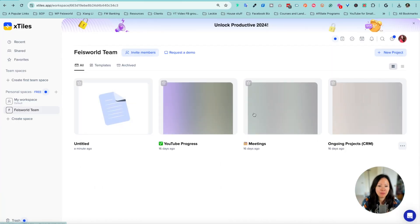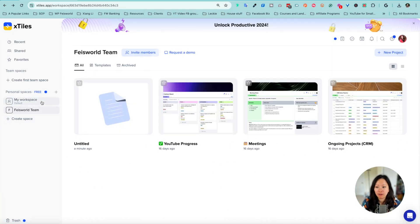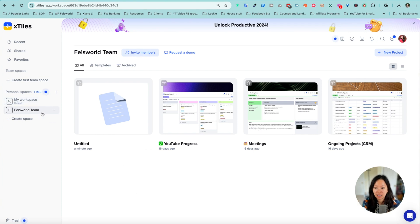I'd like to show you on my screen how I interact with X-Tiles and some of the features. Let me go back to the team space. First of all, you have your workspace, which is the default one when you first log in, and then you can create as many spaces as you want. For us, it could be one for Face World, which is our brand, and we can create each one for our clients, which is really convenient.